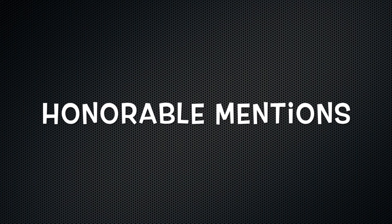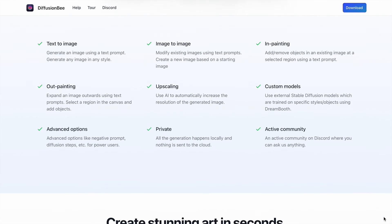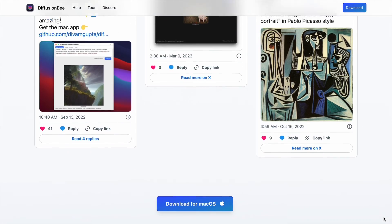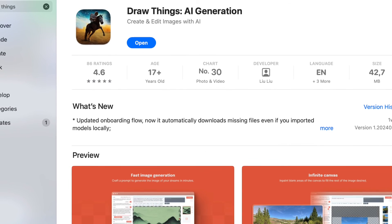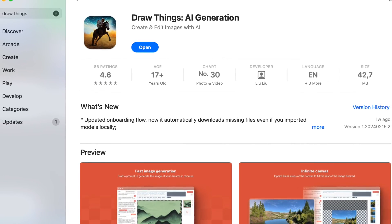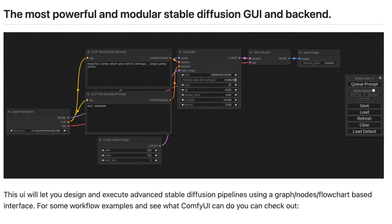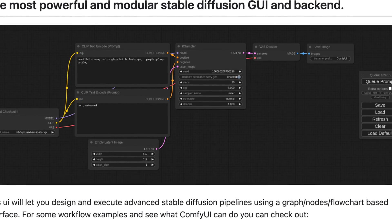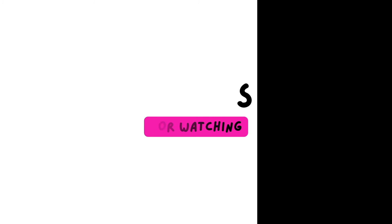There are other tools available for running Stable Diffusion locally, but they either come with a price tag or lack support for SDXL models, so I didn't feature them. In conclusion, the selection of a tool hinges on your specific requirements. If your priority is straightforward image generation without complex installation or a learning curve, then DrawThings is the ideal option. However, if you desire additional features such as fine-tuning your own model or text-to-video functionalities and extensions, then ComfyUI is the better choice, especially considering its faster performance compared to Automatic1111. Thank you so much for watching.